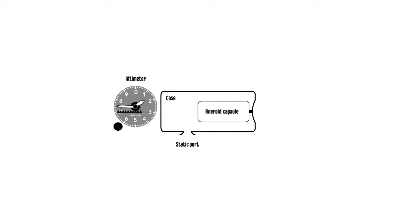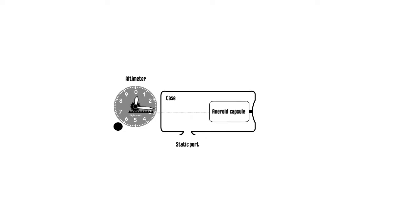The capsule expands or shrinks like a balloon when the static pressure changes as the aircraft's altitude changes. The static pressure is fed only to the case via the static port which is exposed to the atmosphere around the aircraft.